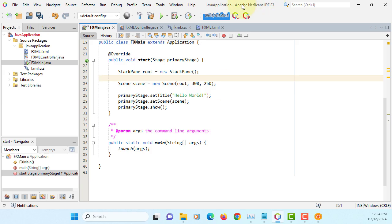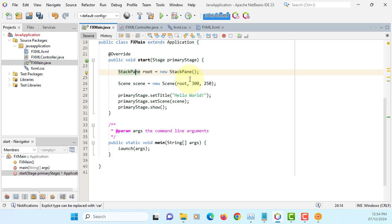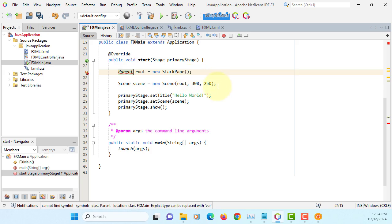Okay, instead of using StackPane, I will change to Parent that can link with FXML.